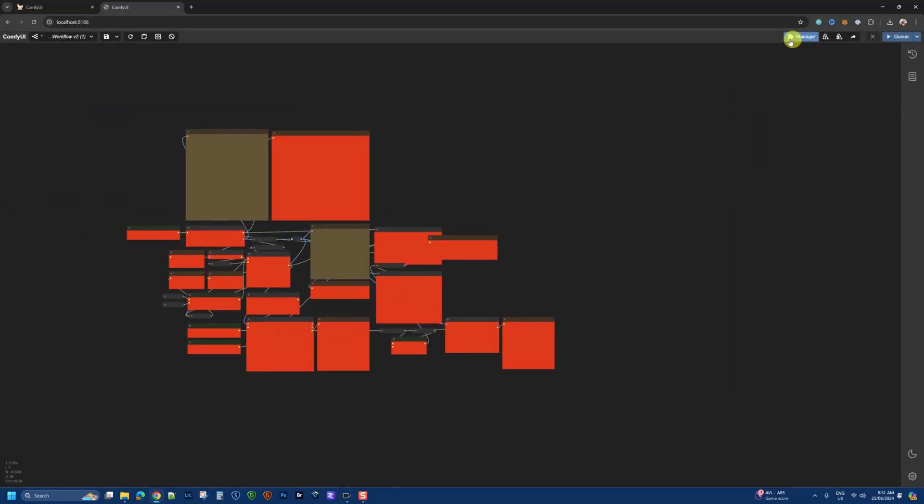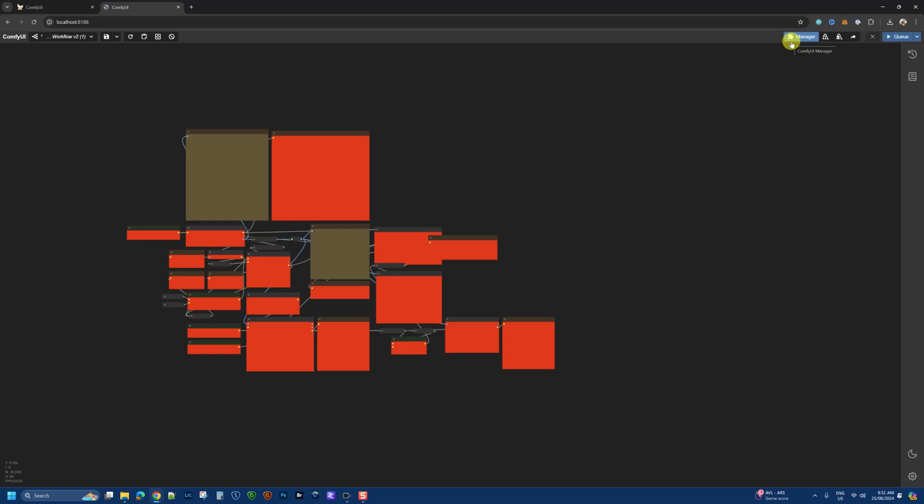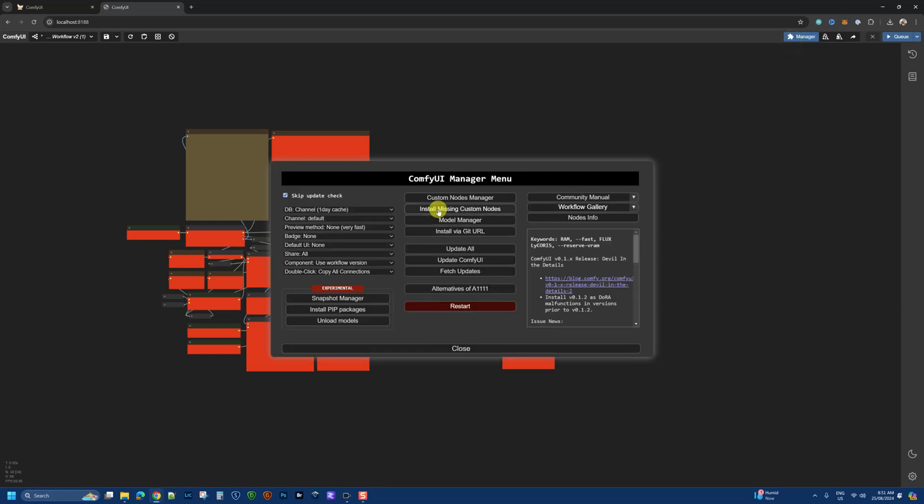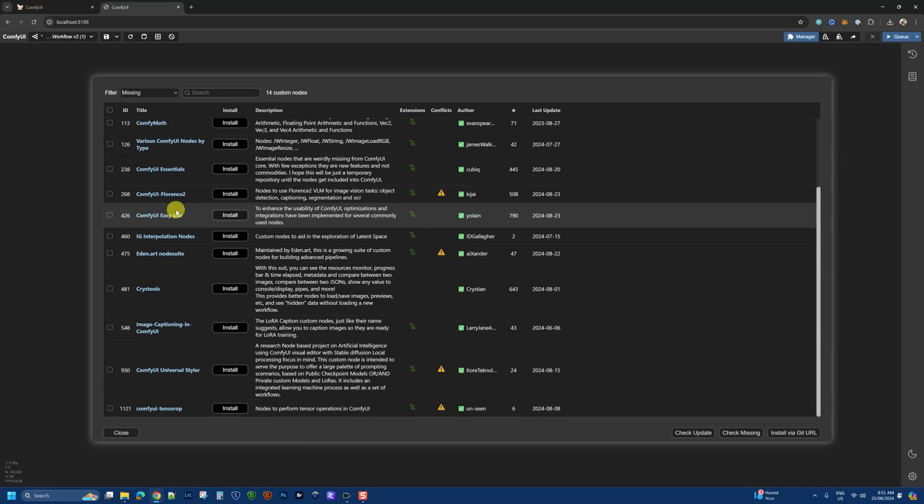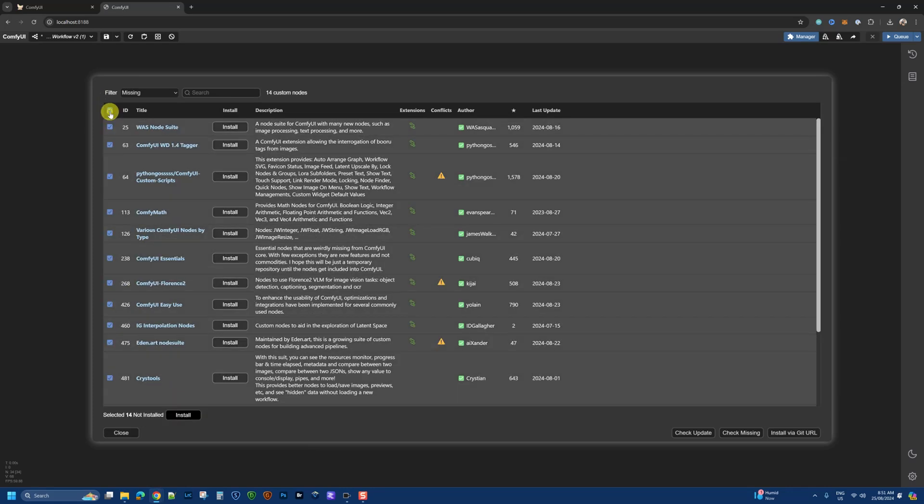And to fix that, you go up to the manager, or you might have the manager button if you have the traditional floating bar here. Click on that, install missing custom nodes, and you will see a bunch of these that are required. So select them all and click install. This will take a few minutes to install all these nodes. Once it's done, make sure you restart ComfyUI.